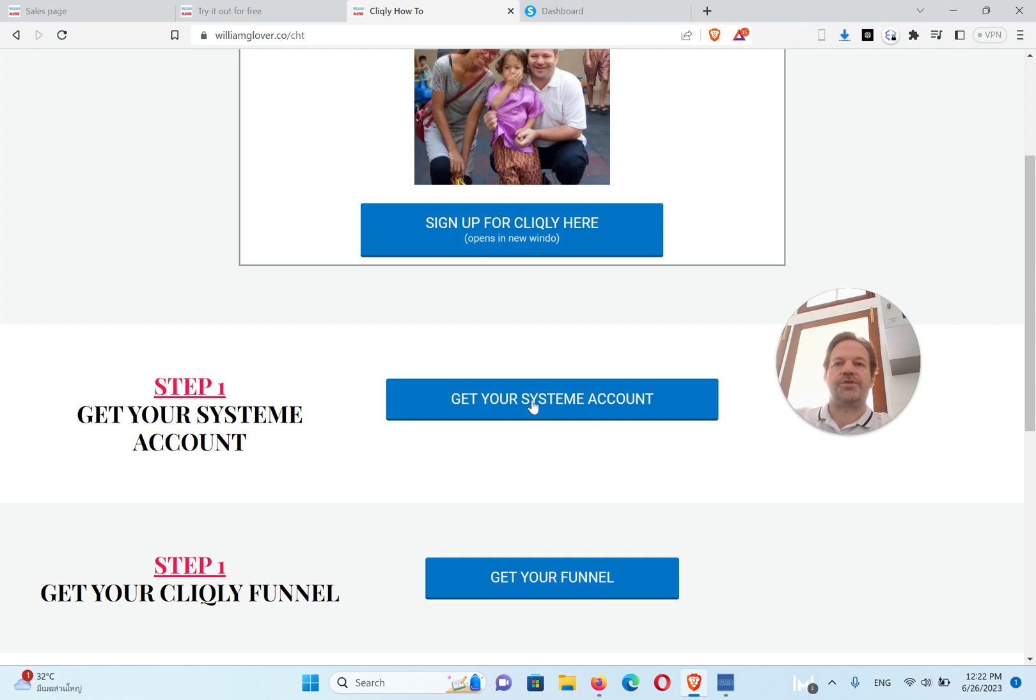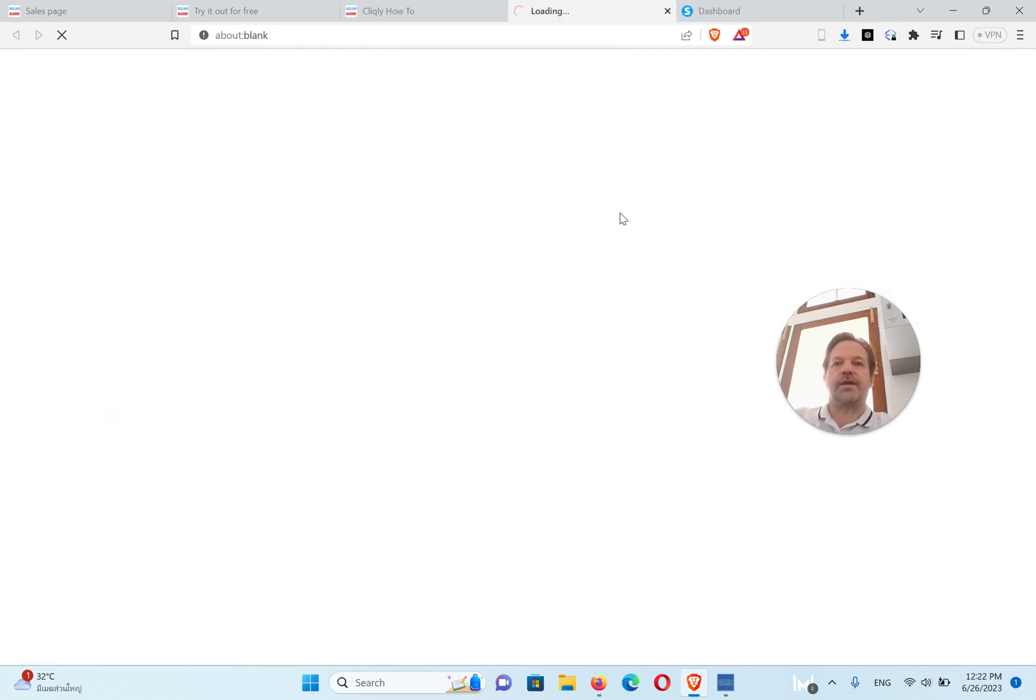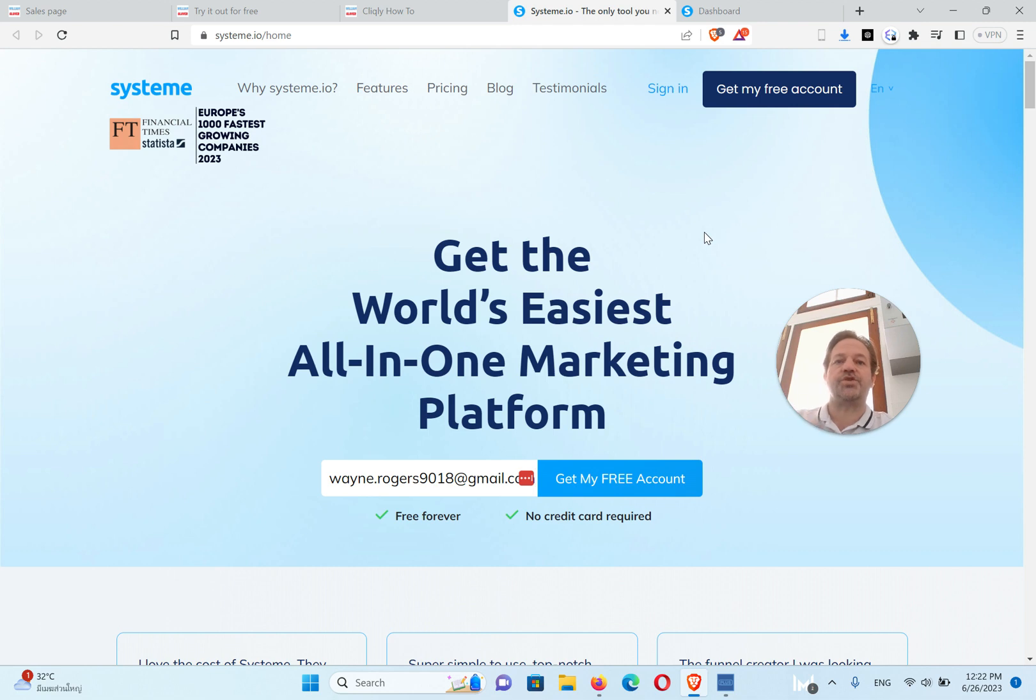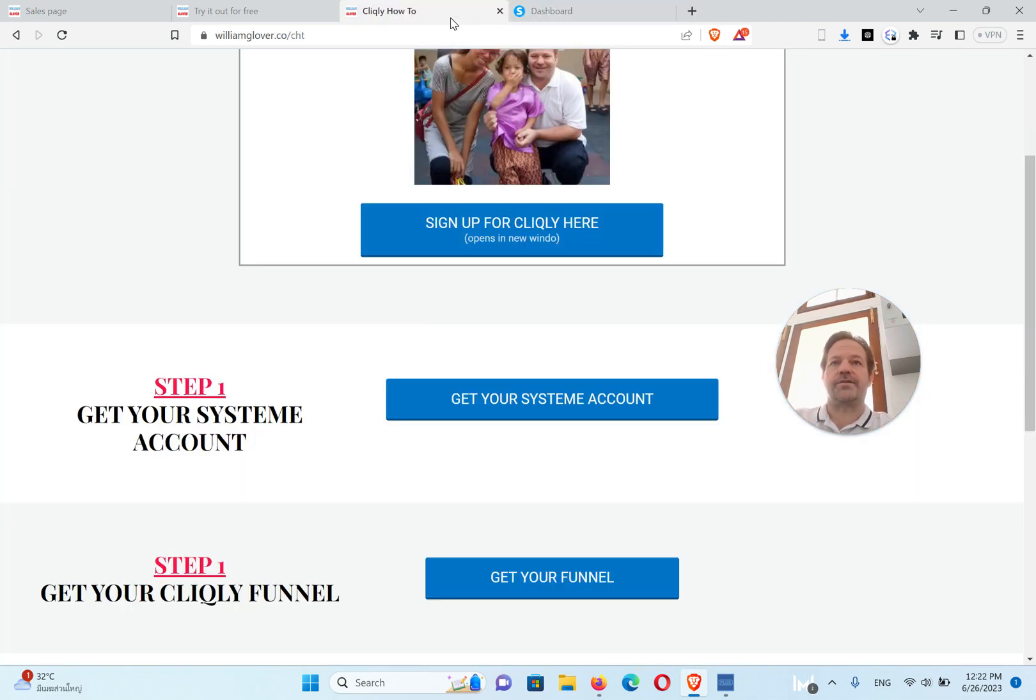First thing you'll do is get your system account. You'll open this in a new window, put your email address in there and click get your free account, and they'll send you an email. Just confirm that email and you can go back and log in.